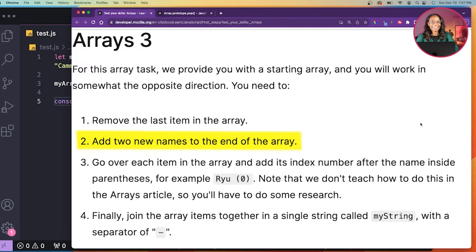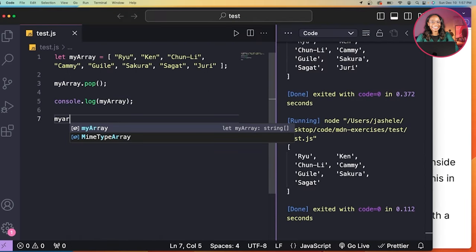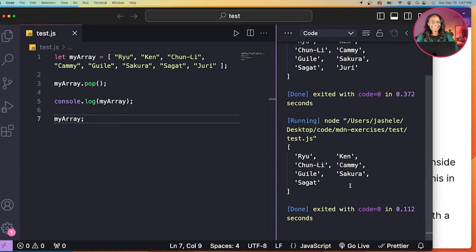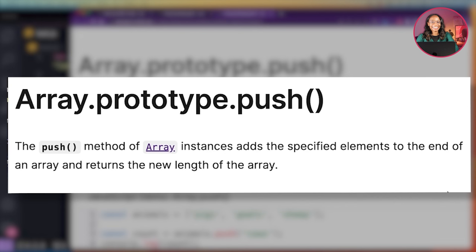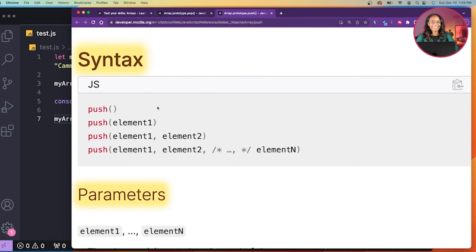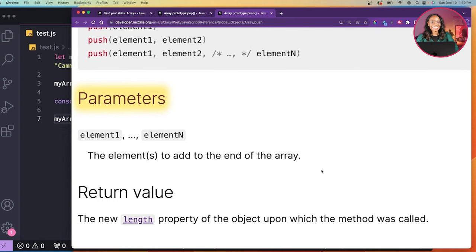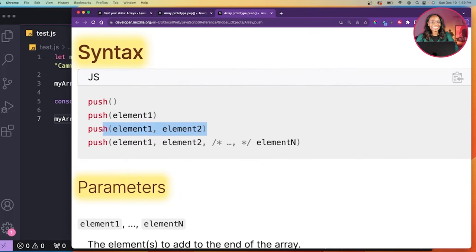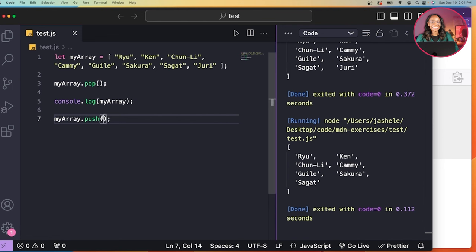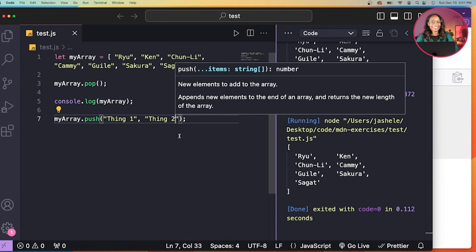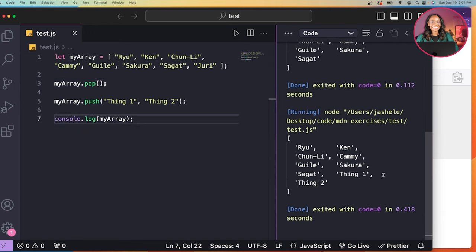Next, it says add two new names to the end of the array. I'll target the myArray variable again, and to add two new names to the end of the array I'll use a method called push. For reference, the push method of array instances adds the specified elements to the end of an array and returns the new length of the array. Since I'm adding two new items, I'll add in push on myArray, then add the parameters — my two new names will be 'thing one' and 'thing two.' I'll console log myArray again, and I can see my two new names added to the end of the array.